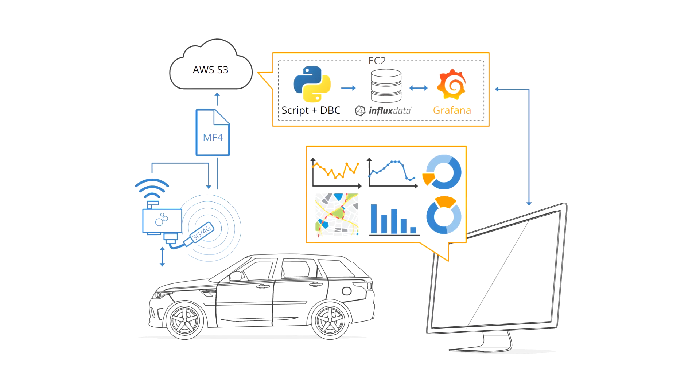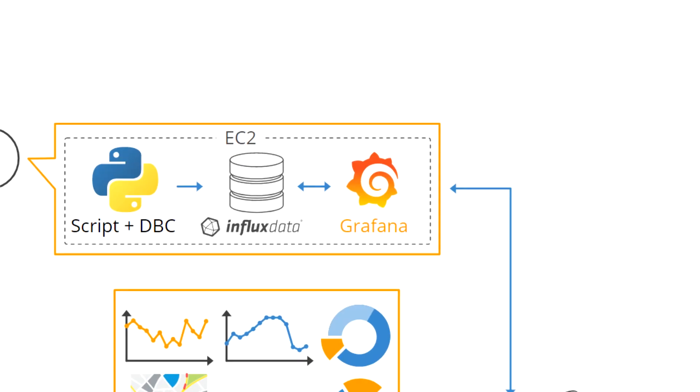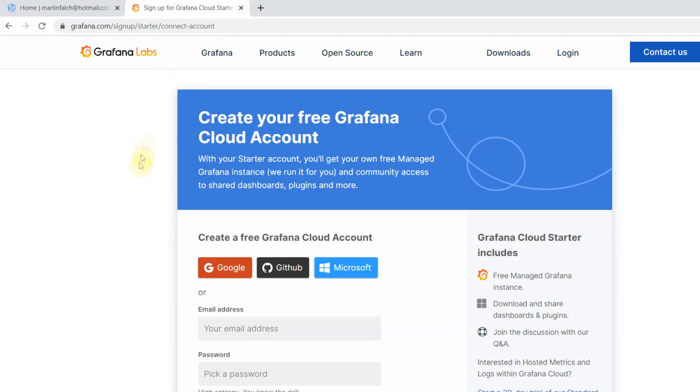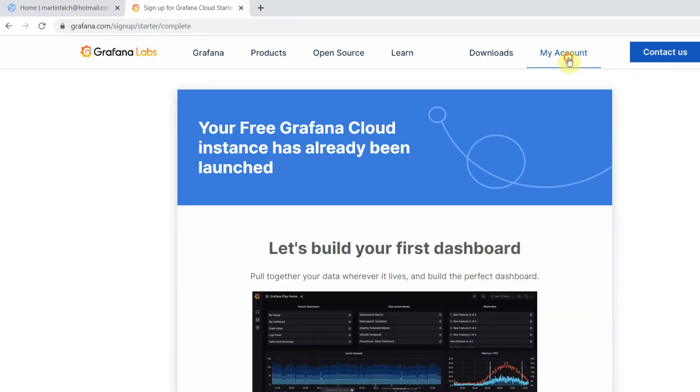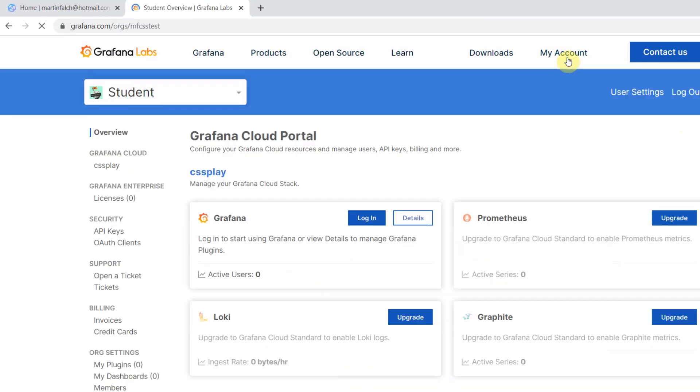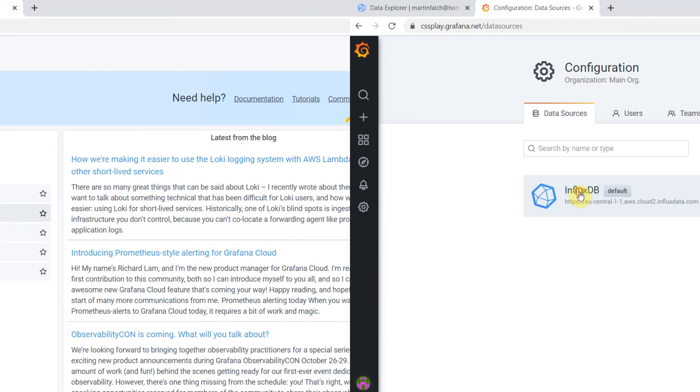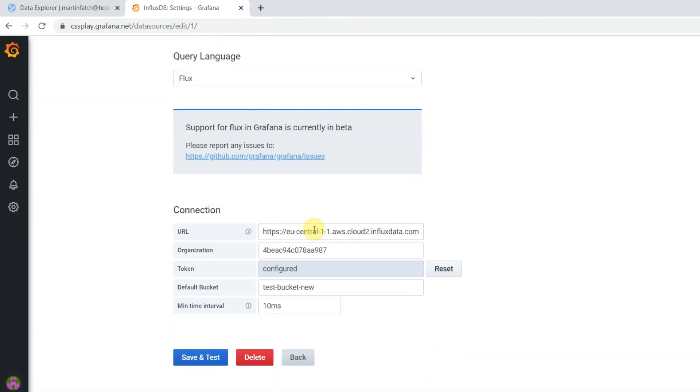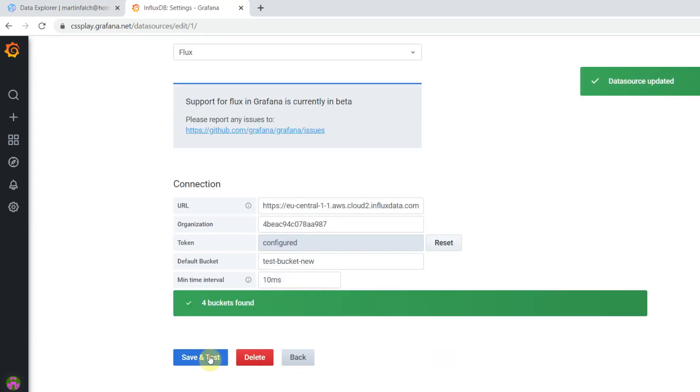Next, you'll set up Grafana. Again, you can start with a free cloud account, which can be set up in minutes. Once set up, you'll connect Grafana to your InfluxDB account so that you're ready to create dashboards once your data comes in.